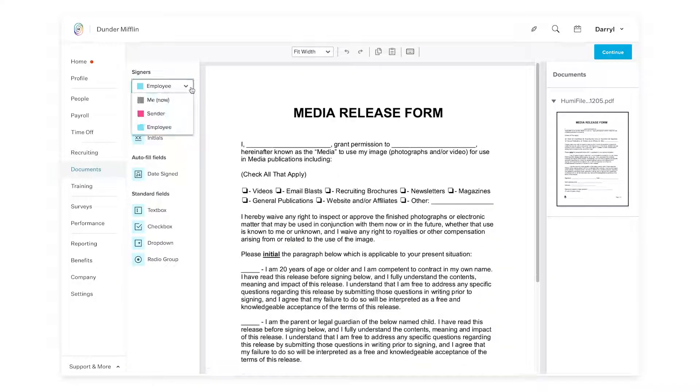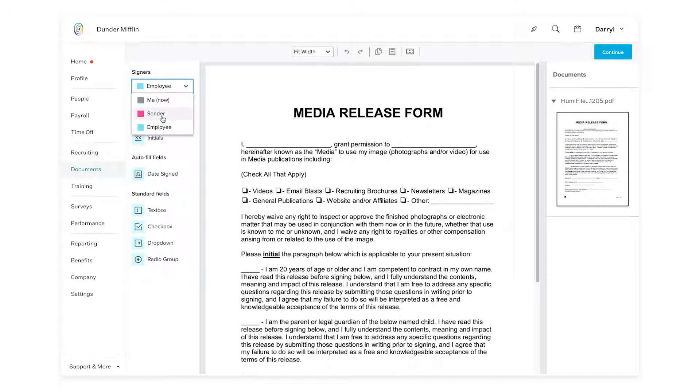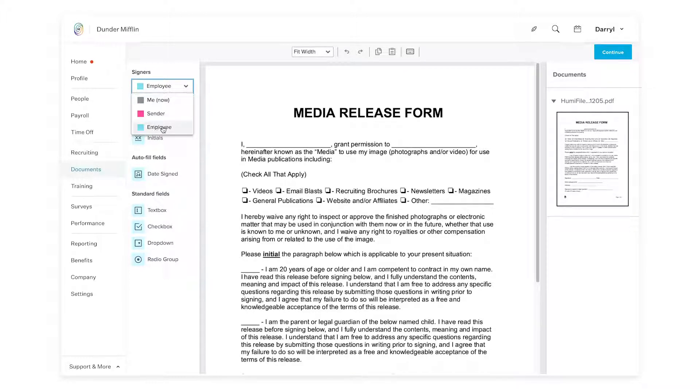Up at the Signers dropdown, remember to use the Sender option for all information relating to employees or the company itself. You can then use the Employee option for any signatures or dates.